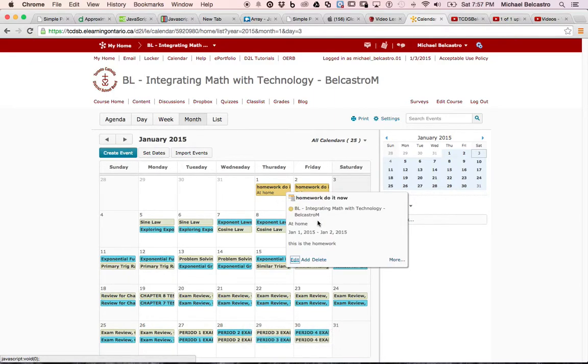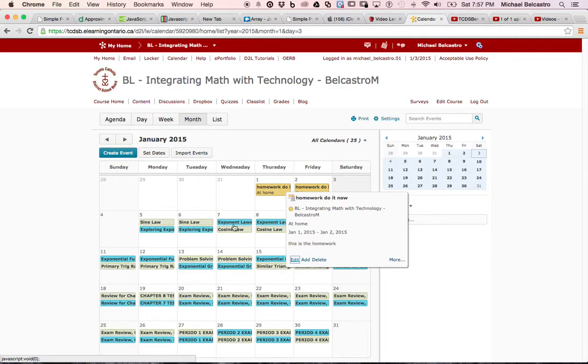We can even click it, and it says this is the homework, do it at home, homework, do it now, all that stuff we've written in. It color coded it for this specific course, this course integrating math technology was red. These are the two of the other courses, and they've color coded them.